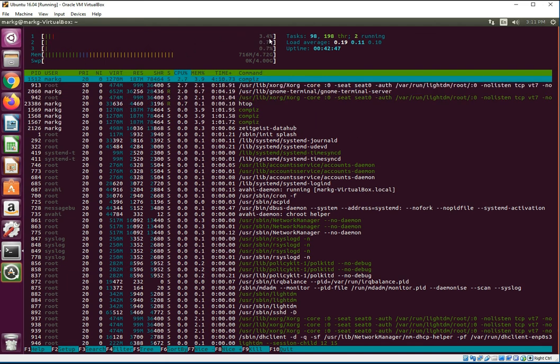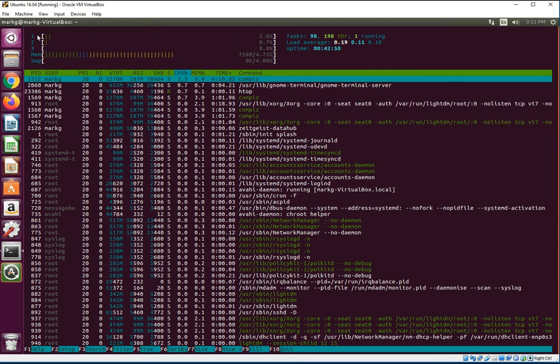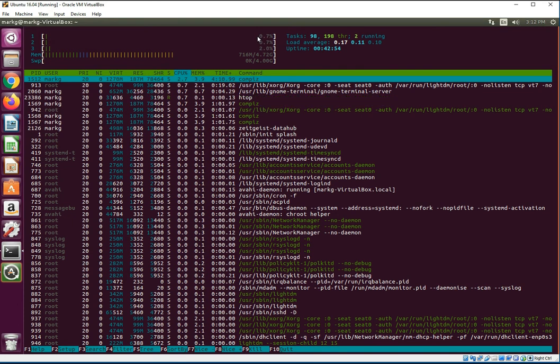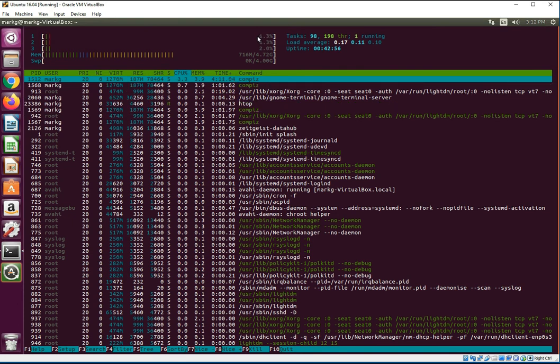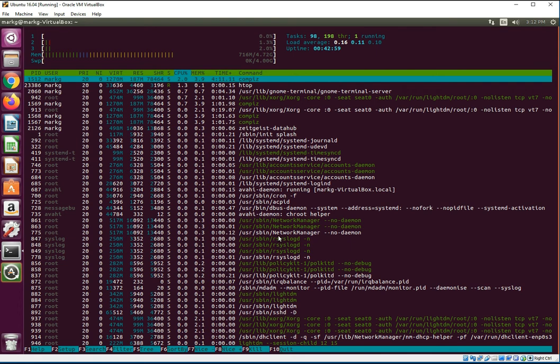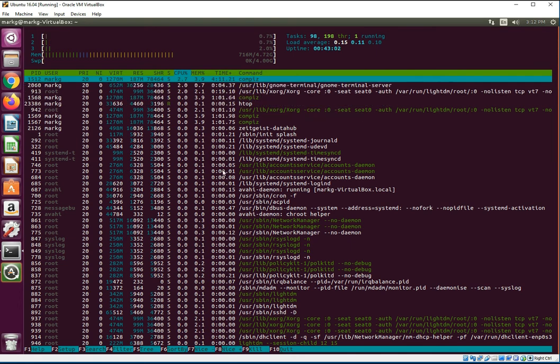So what top would be showing you is say like number one is 100, your top will say your CPU is 100 percent. But that's not the whole story. That's why you do want to install htop and have that handy when you're diagnosing any CPU issues.